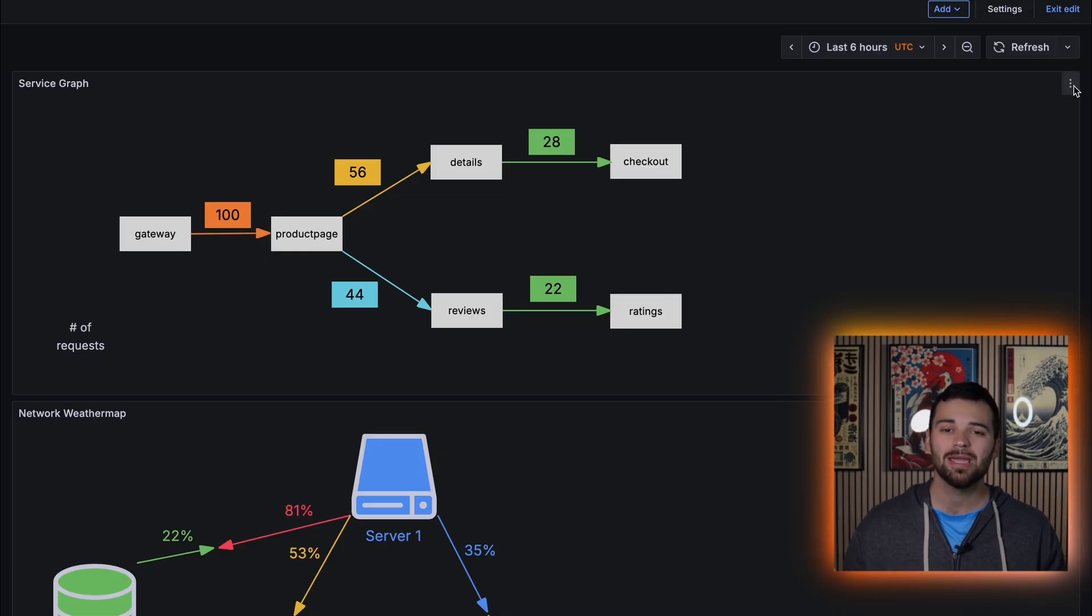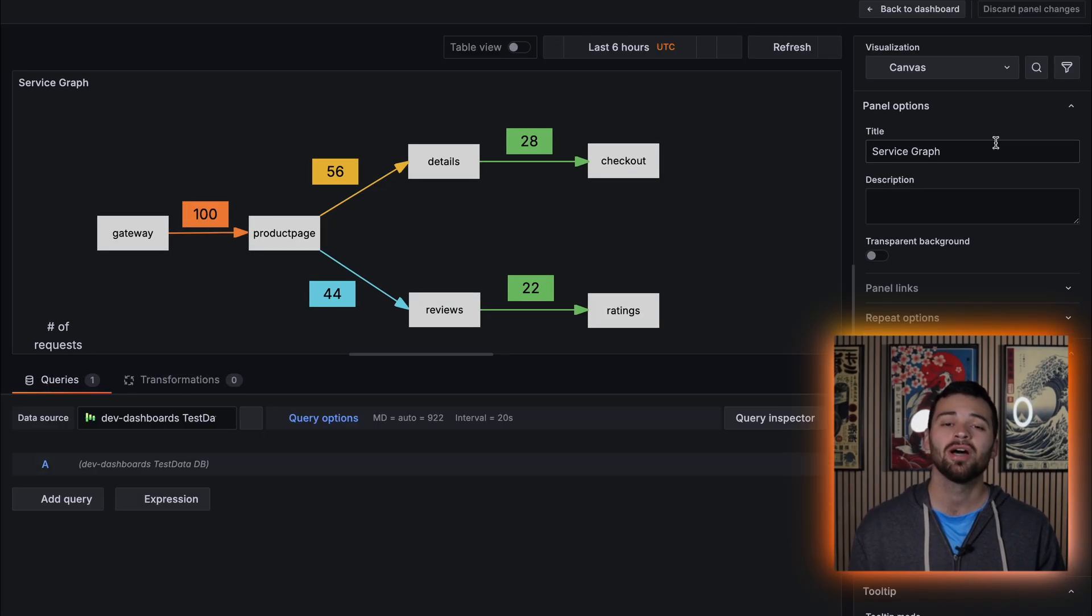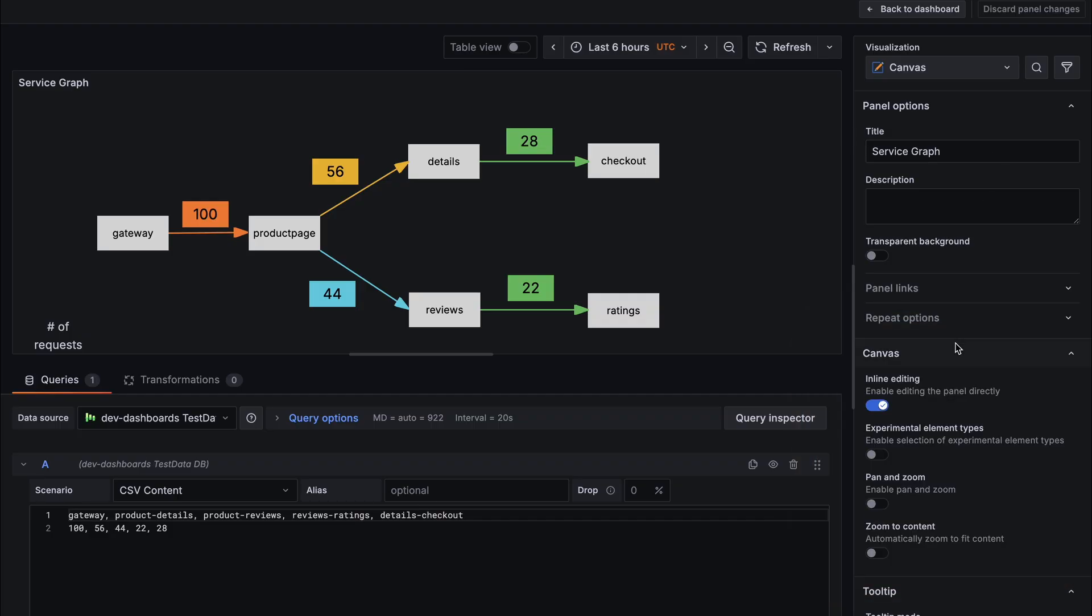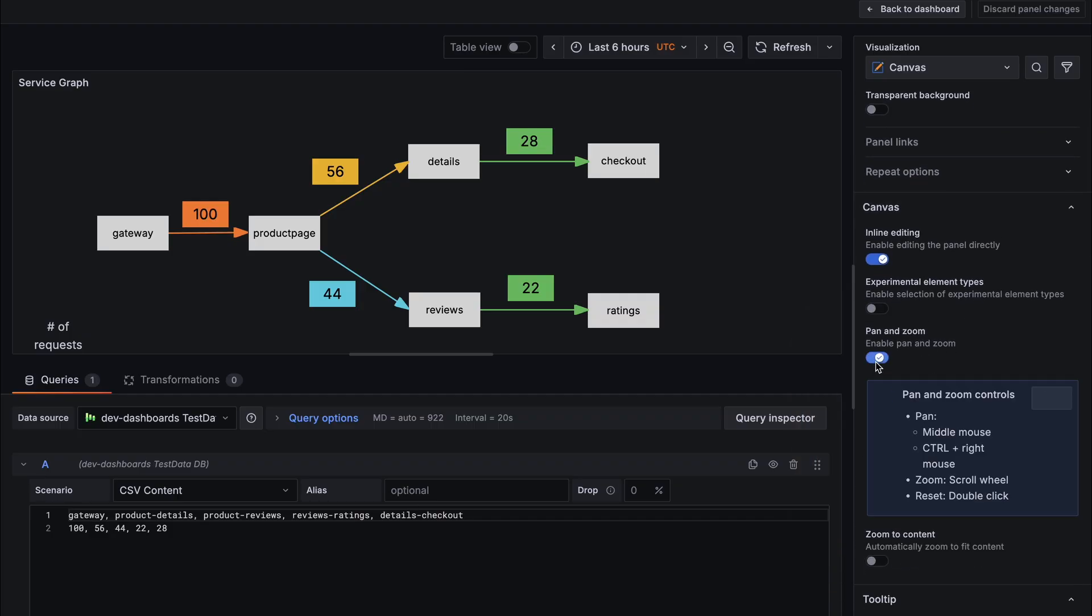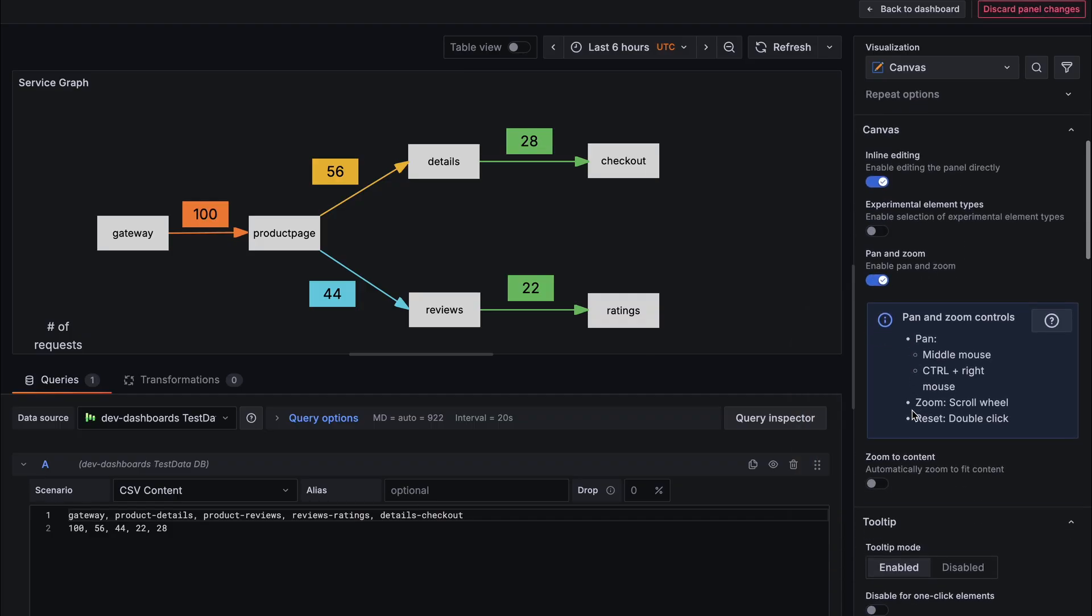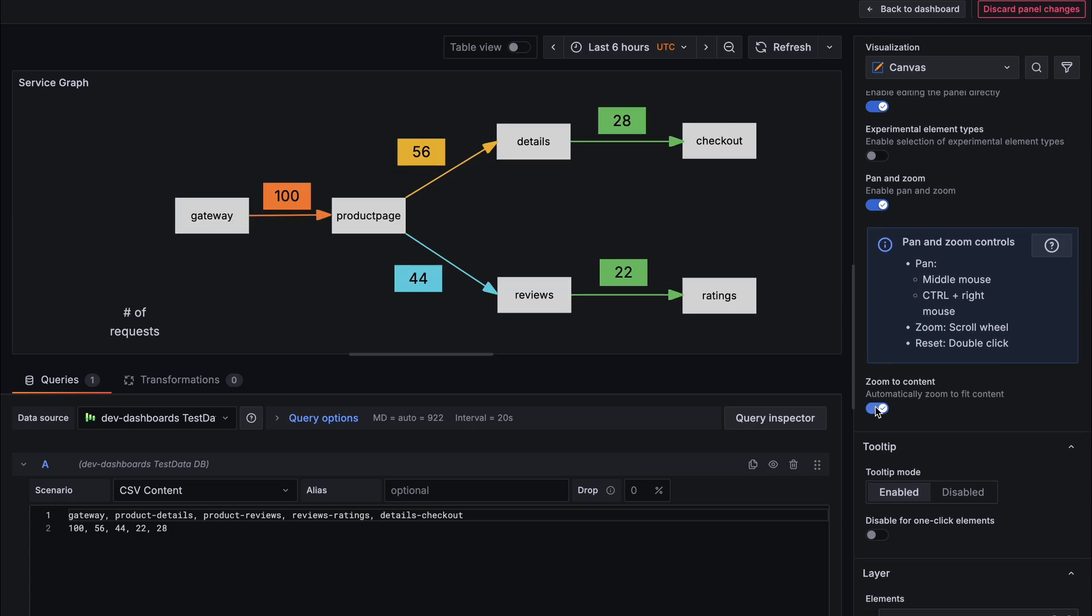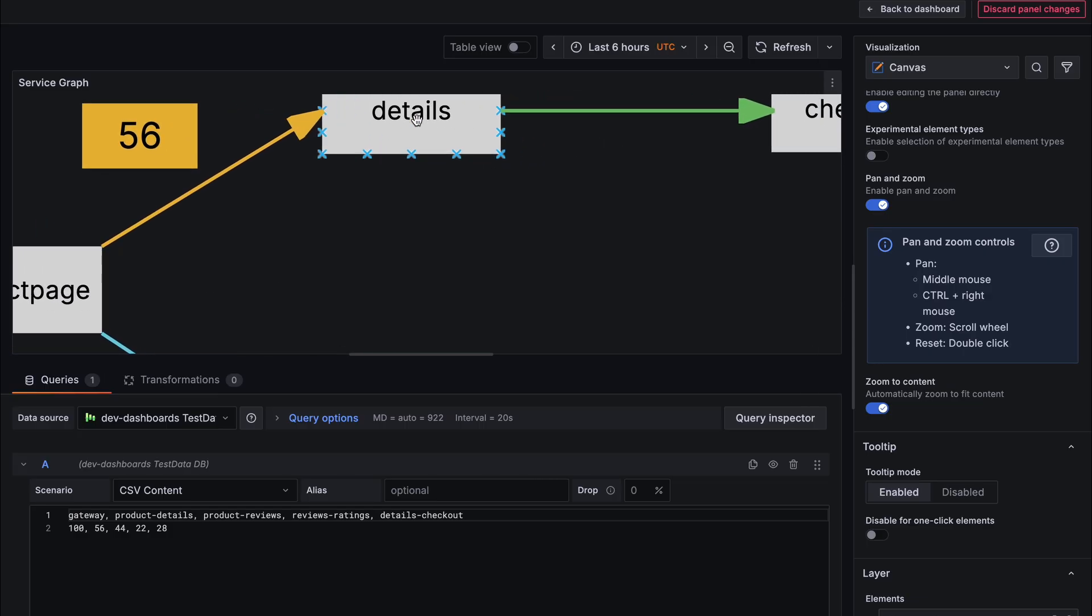The canvas, which is a beloved visualization type in Grafana, also got a huge upgrade, a re-engineered pan and zoom. Now when using the canvas panel, you can move around freely, drop elements anywhere, keep layouts stable, and use the new zoom to content toggle to snap everything perfectly into view. I kind of view this like Google Earth for your canvas panels.